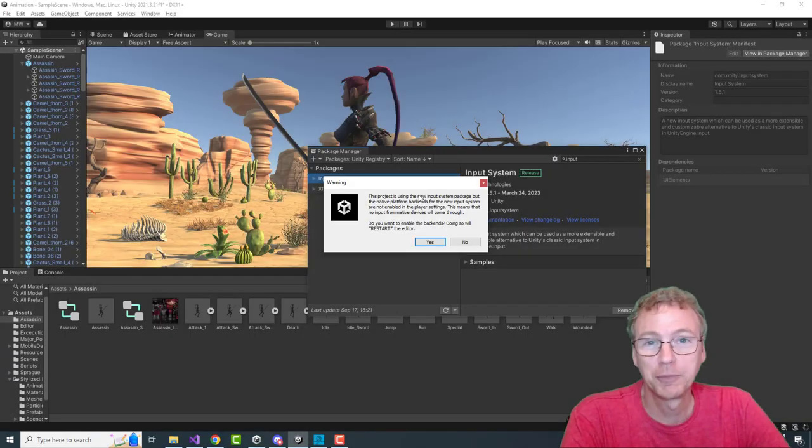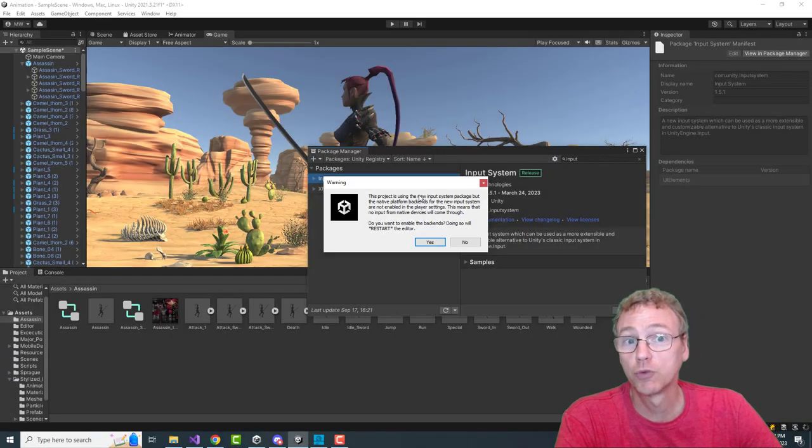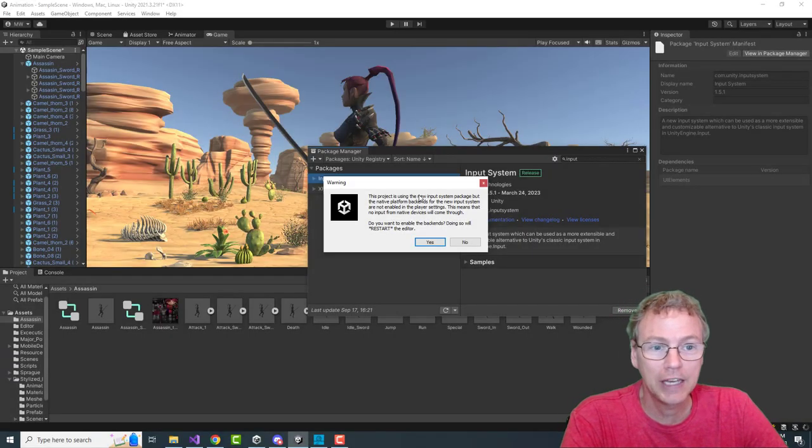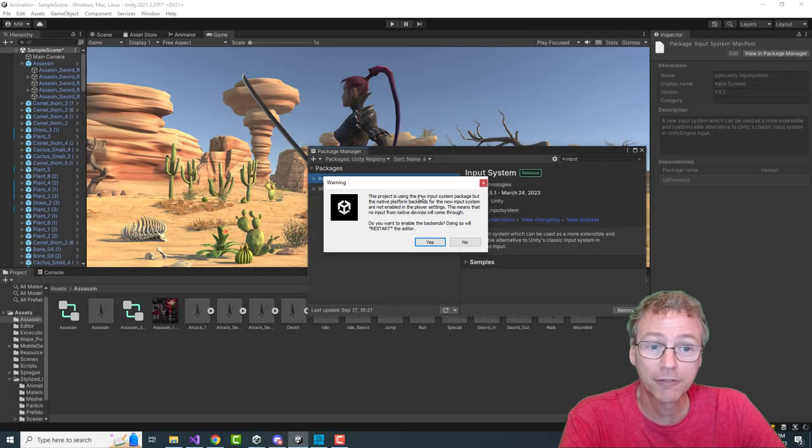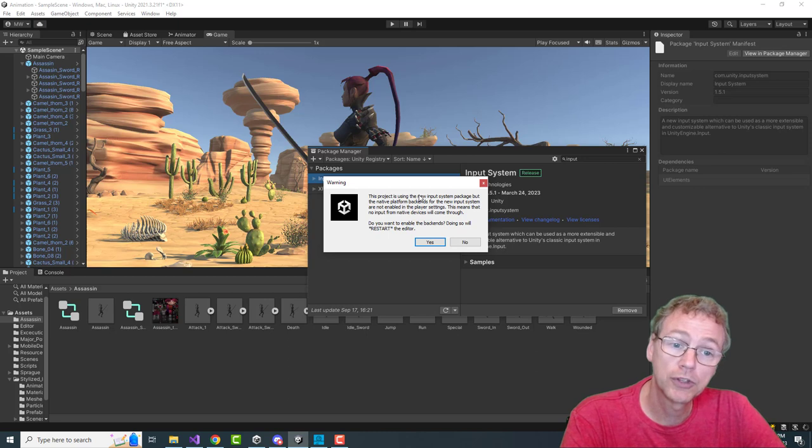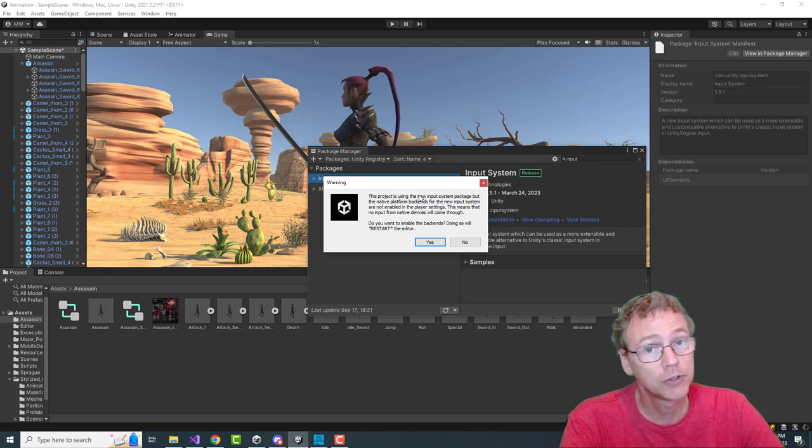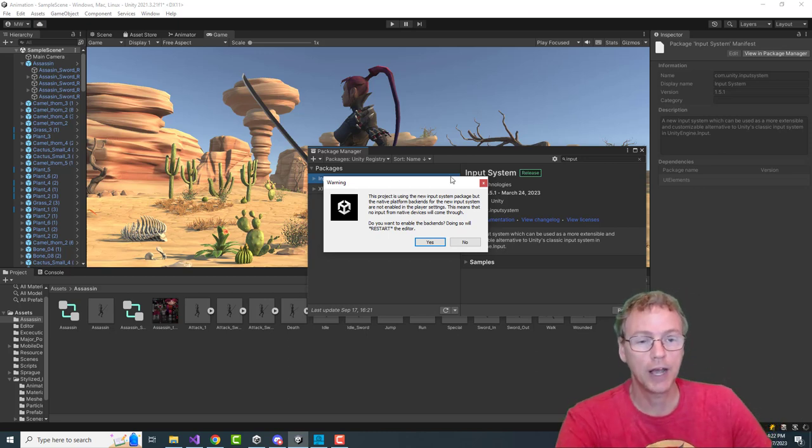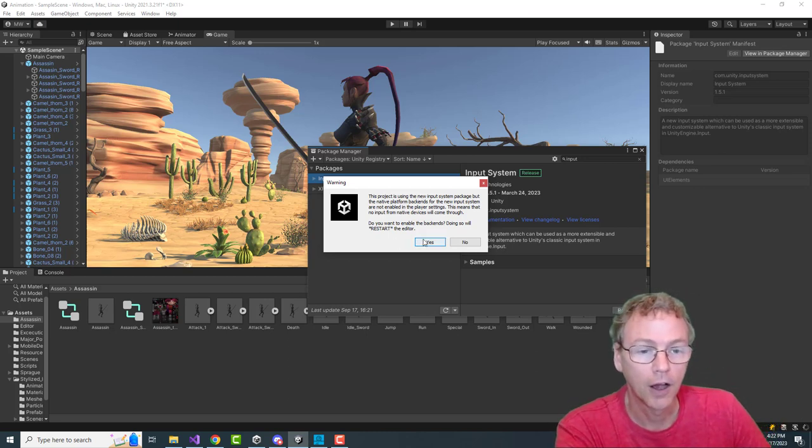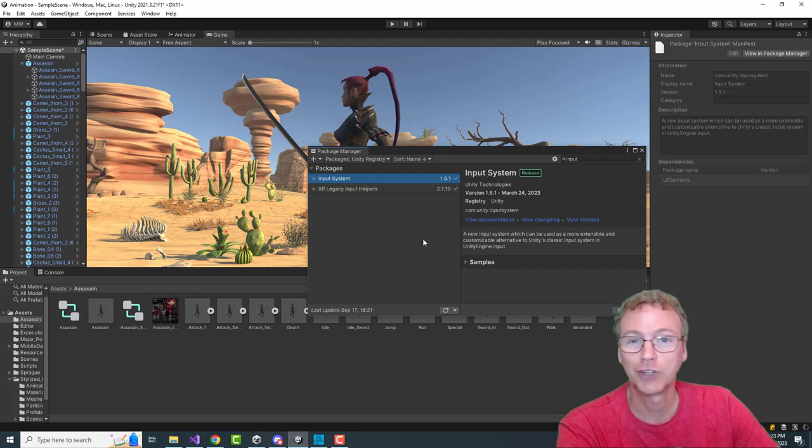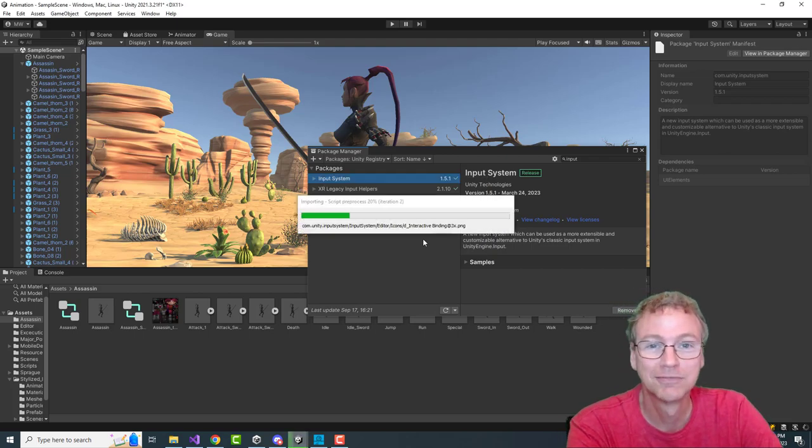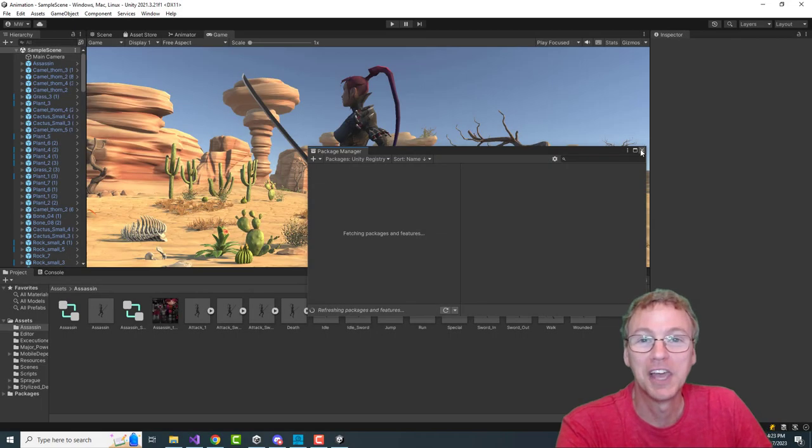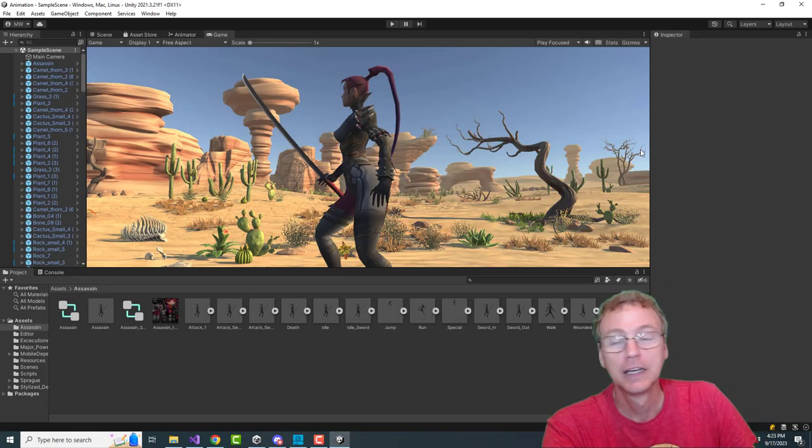At this point, Unity is going to realize that you're switching from the old input system to the new input system. And in order to do that, it has to reboot the editor. Say yes. And we're back.